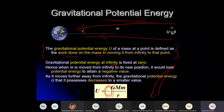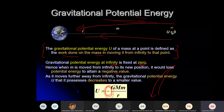The gravitational potential energy at infinity is set to zero — that is the maximum. The gravitational potential energy at any point closer to the mass is negative. Why negative? As an object moves further away from the planet, the gravitational potential energy it possesses decreases toward a smaller value. Moving from infinity to its position, it loses potential energy, giving a negative value.